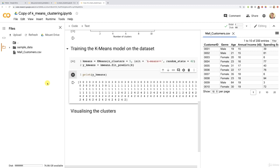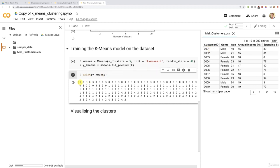There you go. You can see all the different clusters to which each customer belongs. You have to read it this way: the first customer belongs to cluster three. That's customer ID number one. Customer ID number one belongs to cluster three. Actually, it belongs to cluster number four, because this is only the index of the cluster.